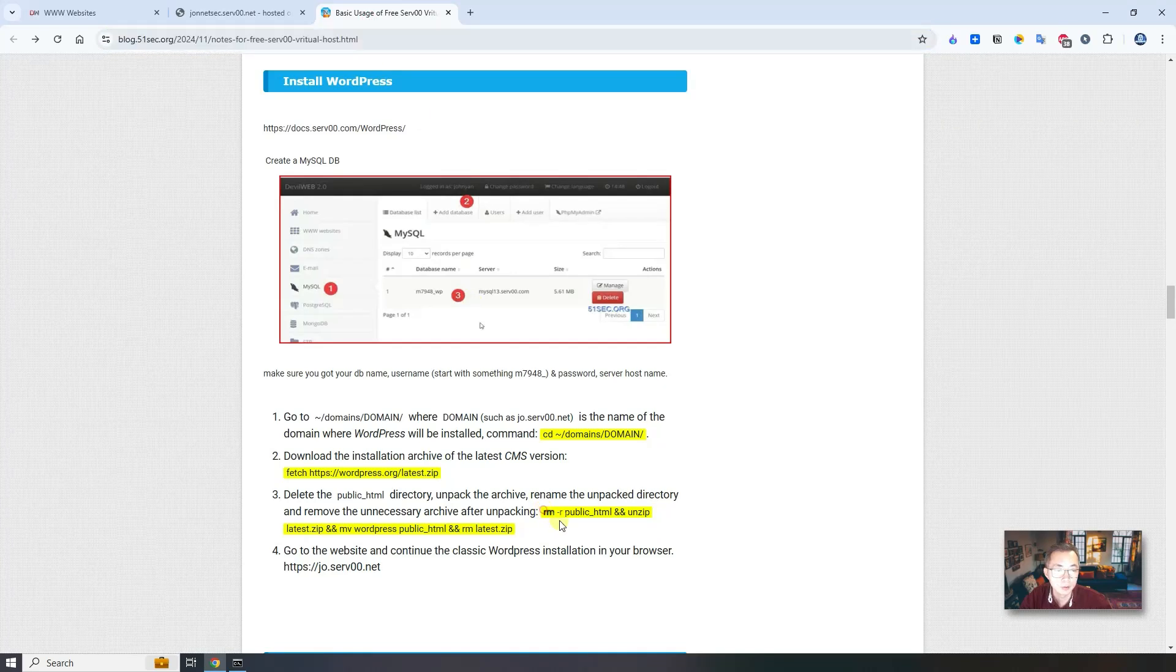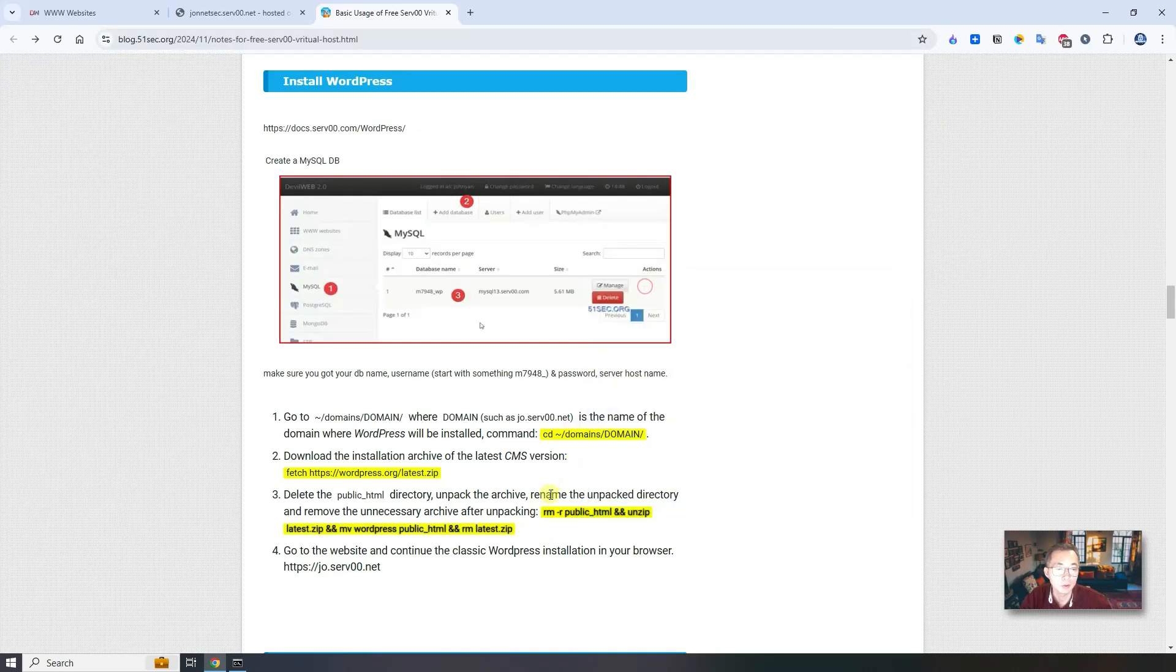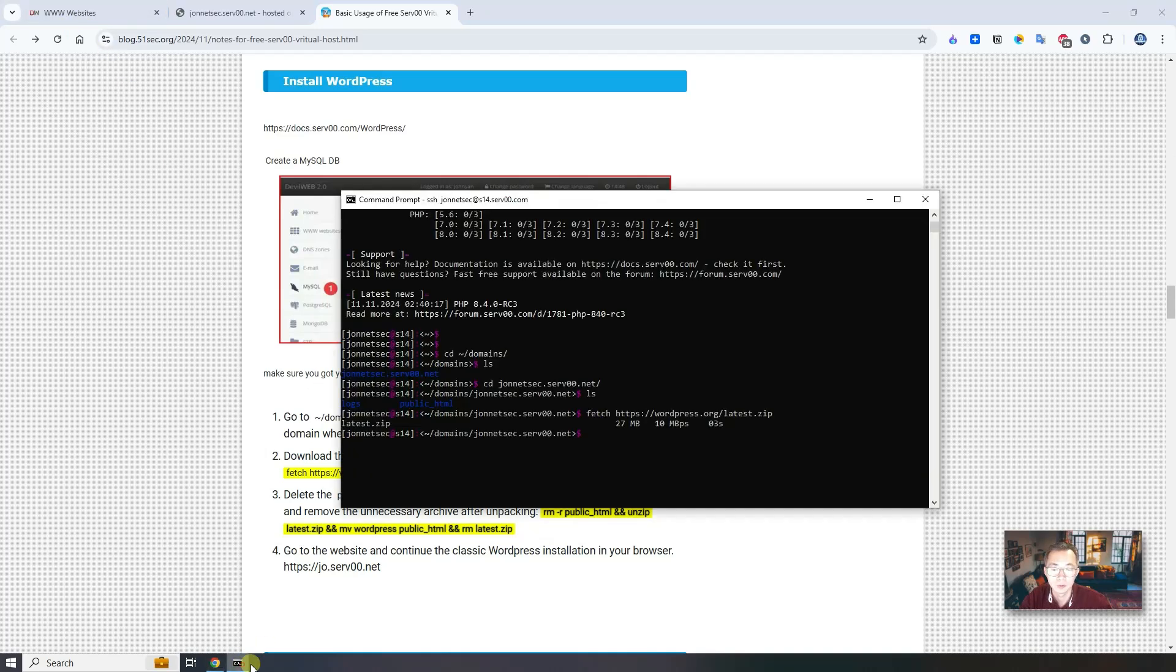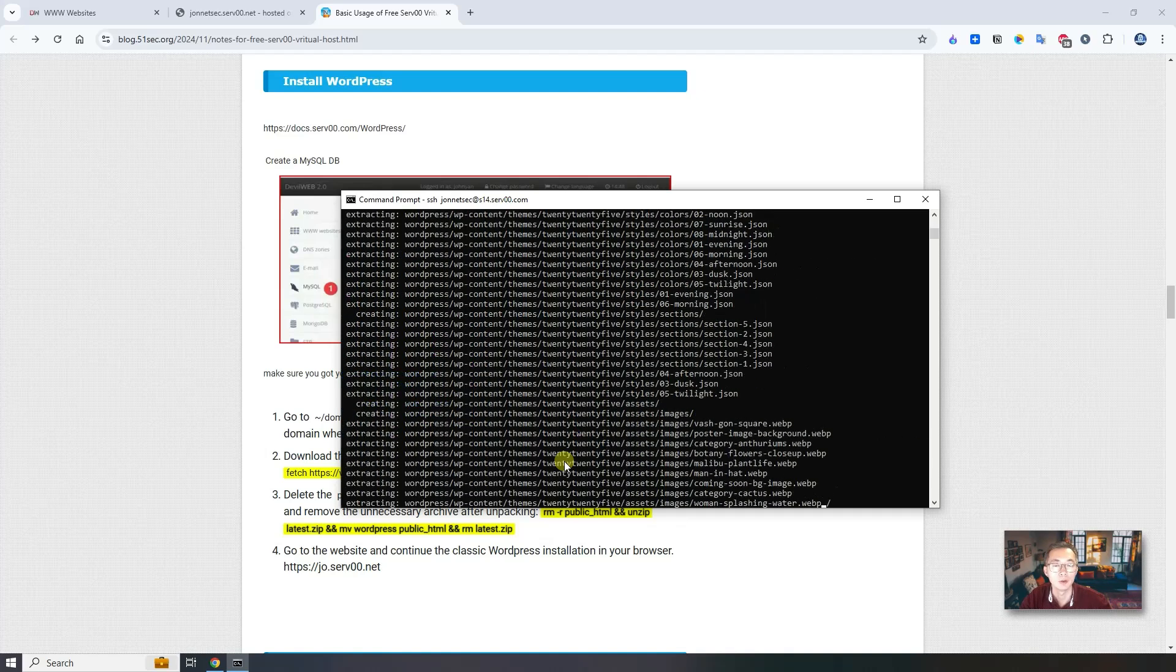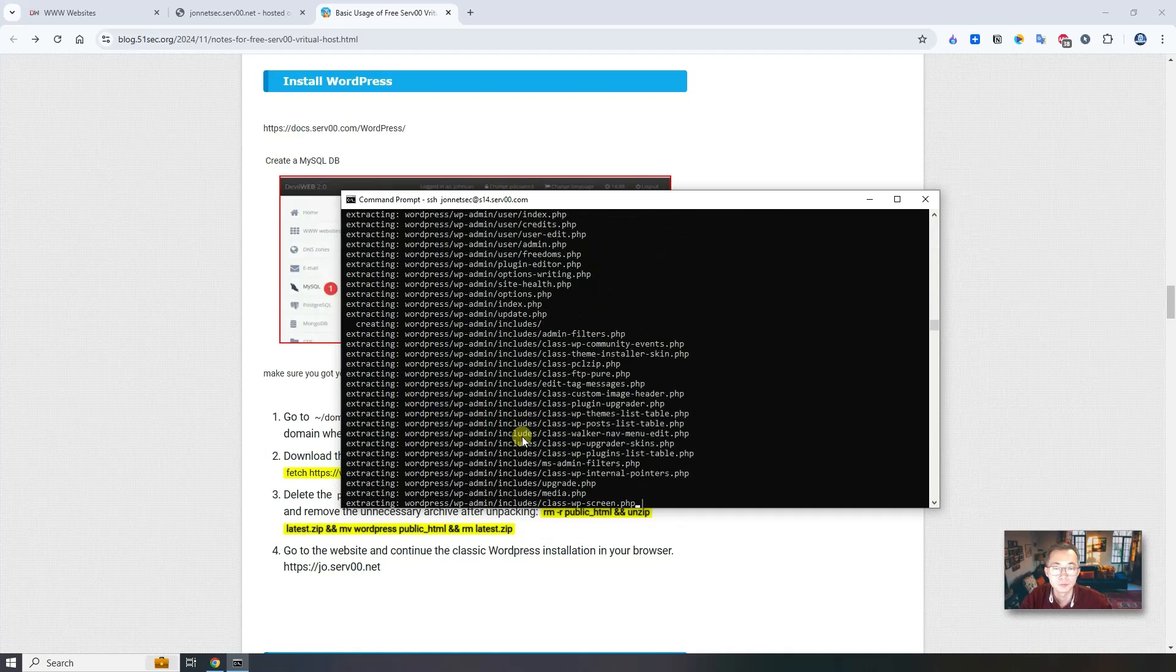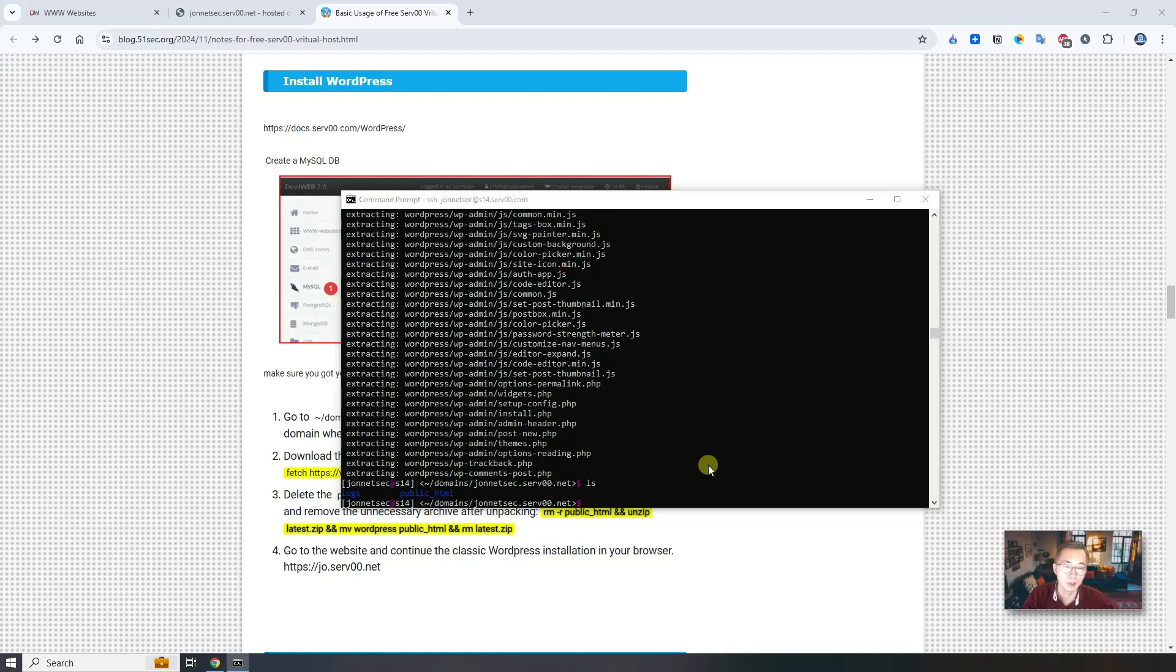We're going to remove it just using this whole command. Copy those commands in. It will automatically remove public_html folder, unzip latest.zip, move WordPress folder to the public_html folder, and then remove the downloaded zip file. Wait until done. It should be done in a couple of seconds. That's the basic setup we need to do from the SSH session.